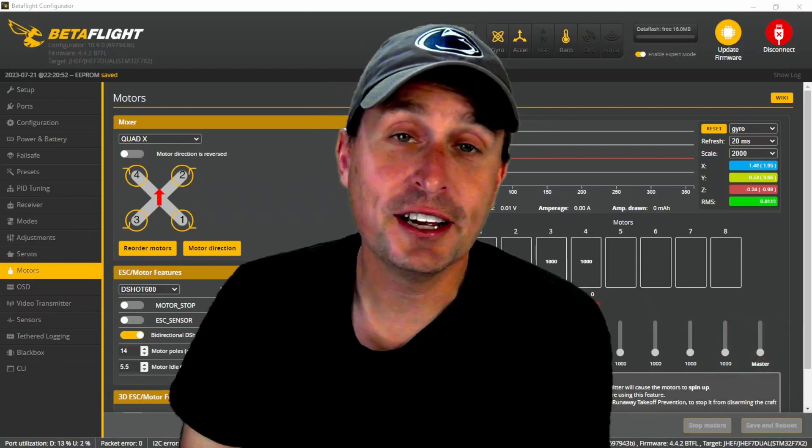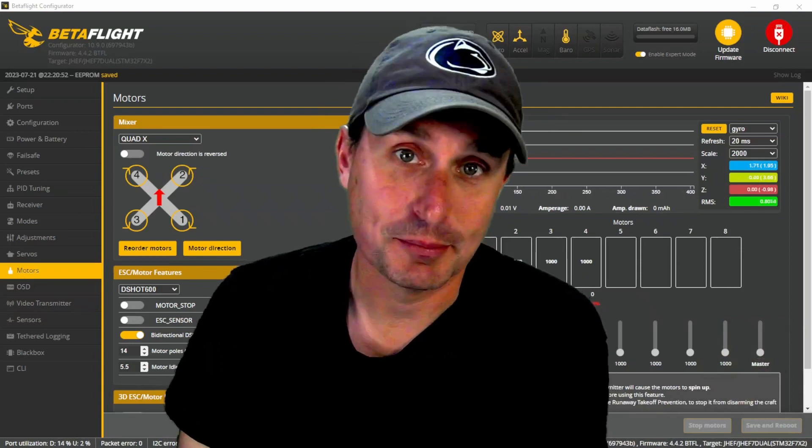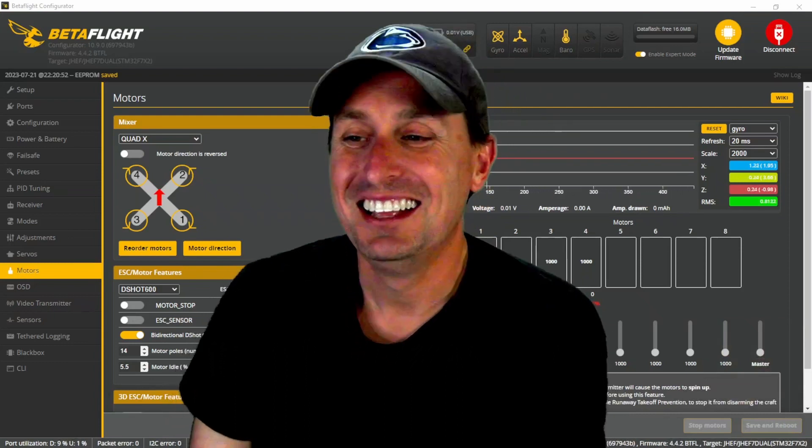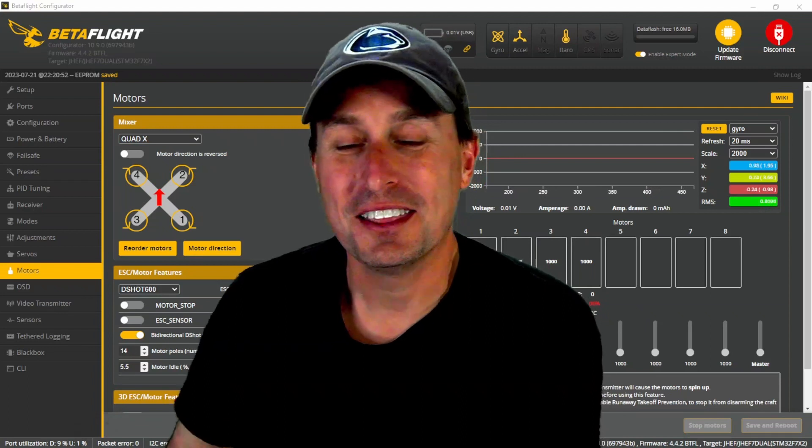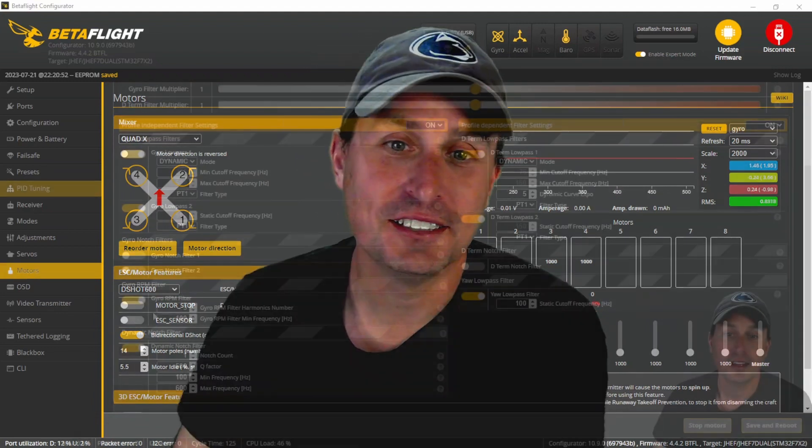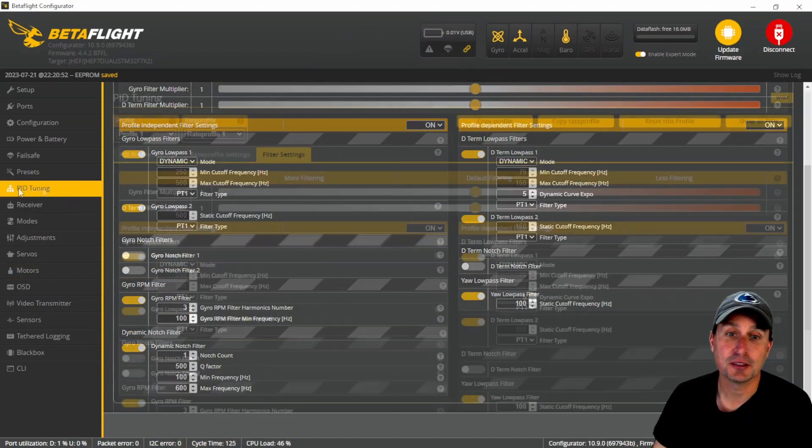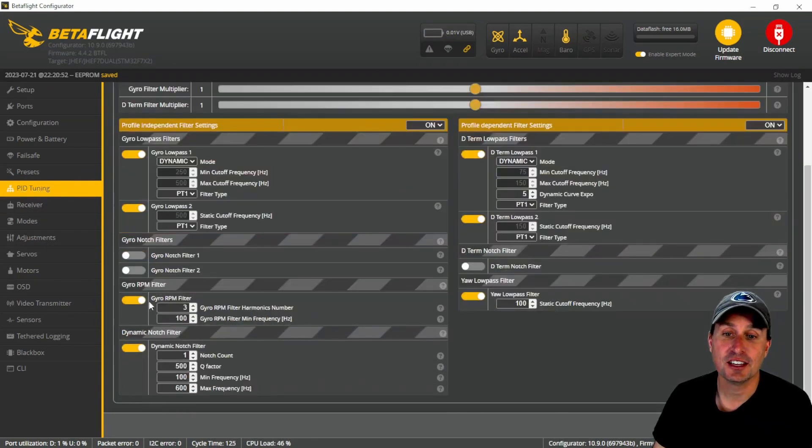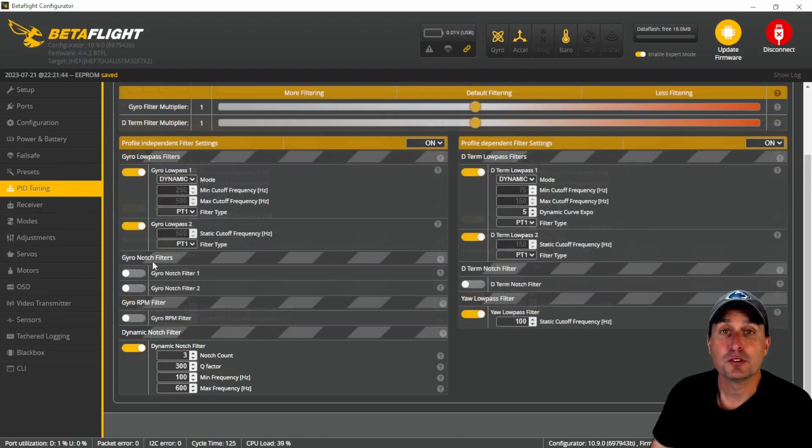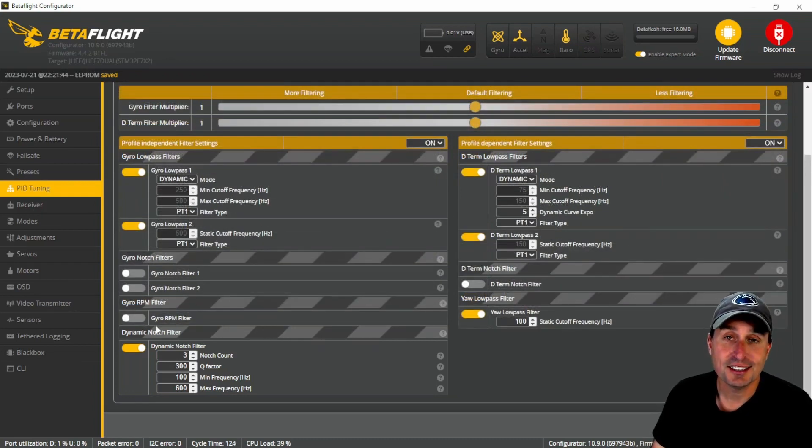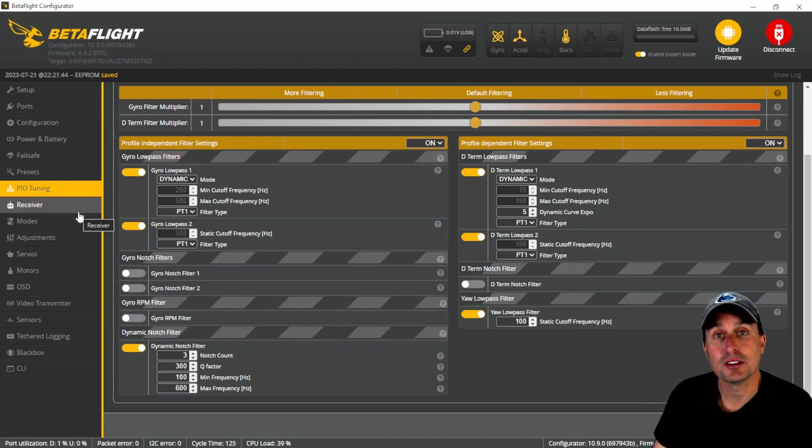So pretty cool, right? Well, there's a bug in Betaflight 4.4. This all works as expected as long as this RPM filter, which is under the PID tuning tab under filter settings, as long as this RPM filter is enabled. For whatever reason, if you turn the RPM filter off, then you're going to get a different behavior for the dynamic idle.